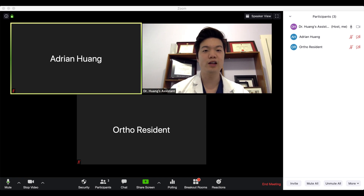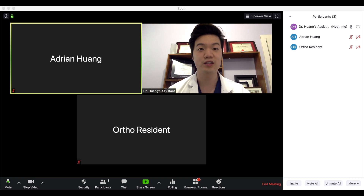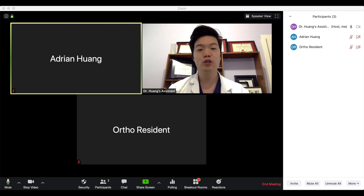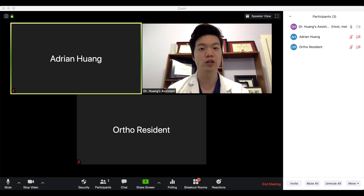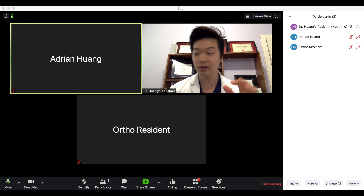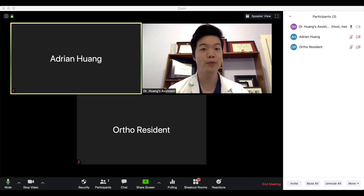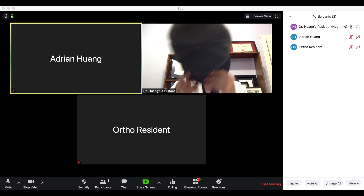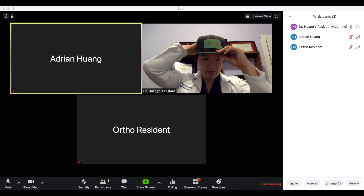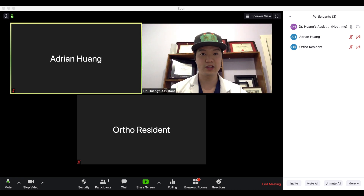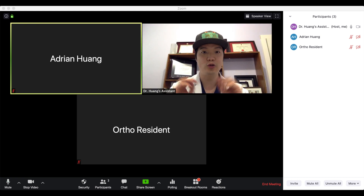This video is directed at Medical Office Assistants or MOAs and it's a complementary video to the one I made previously on how to set up your virtual clinic for maximum efficiency. To make that abundantly clear I'm going to put on my MOA hat so that everyone knows this is coming from your perspective.